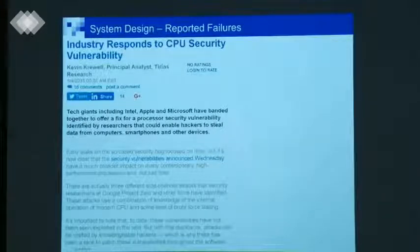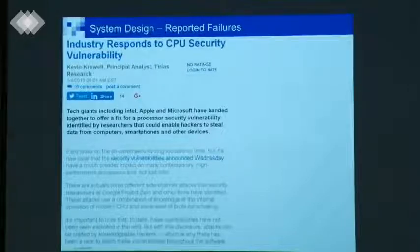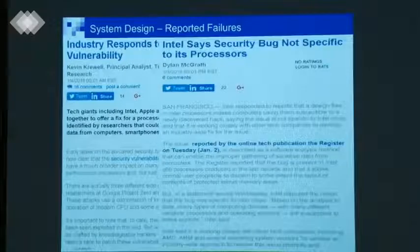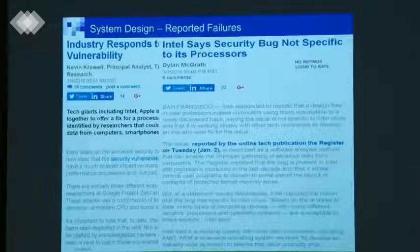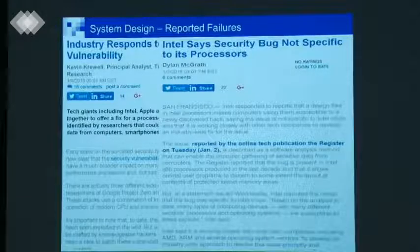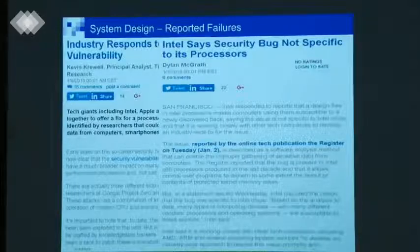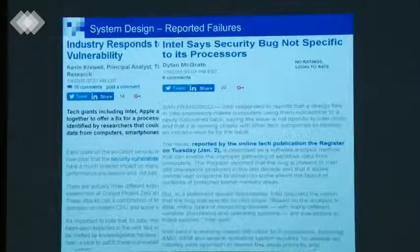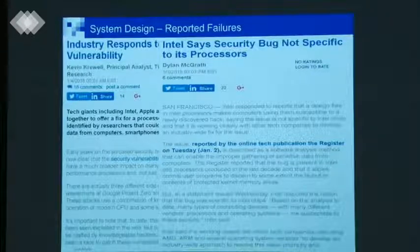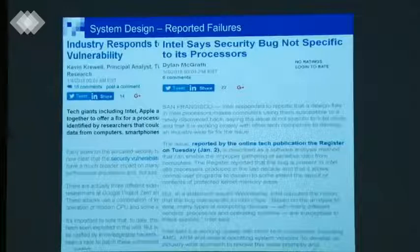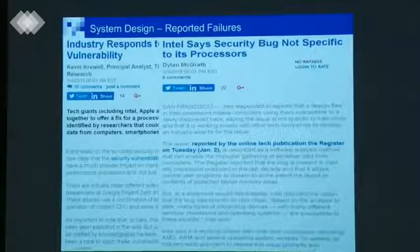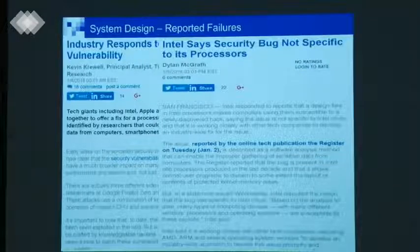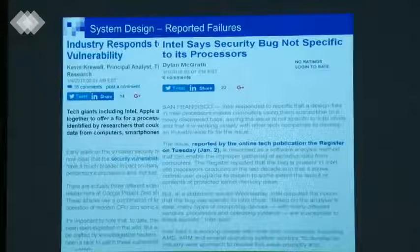Everybody blamed Intel for that. But Intel says this security bug is not specific to their computers — look at other processors, you will find the same. That's a very interesting phenomenon: security is something we cannot fully understand from a technical point of view.